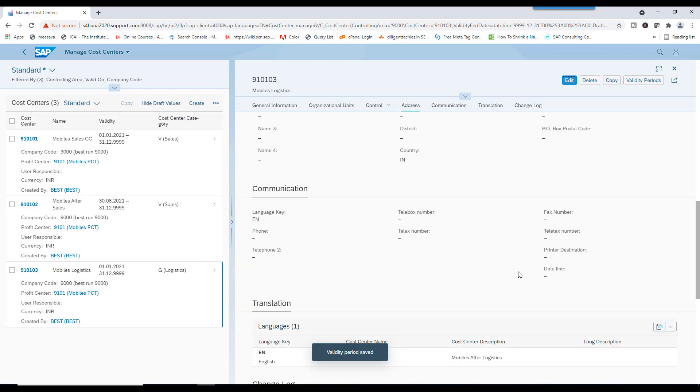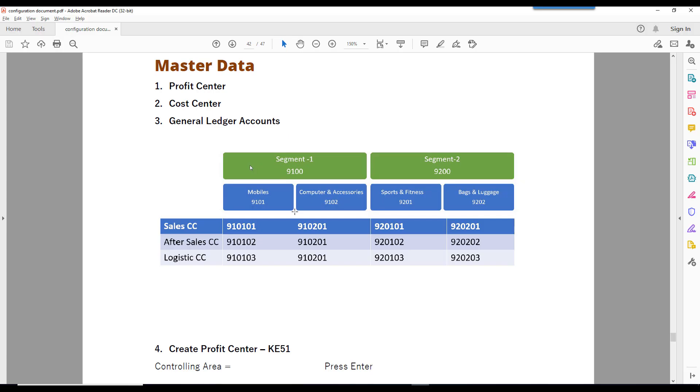We have successfully created three cost centers from this list. Now we are going to create remaining cost centers by using LTMC. LTMC that we will see in next session.